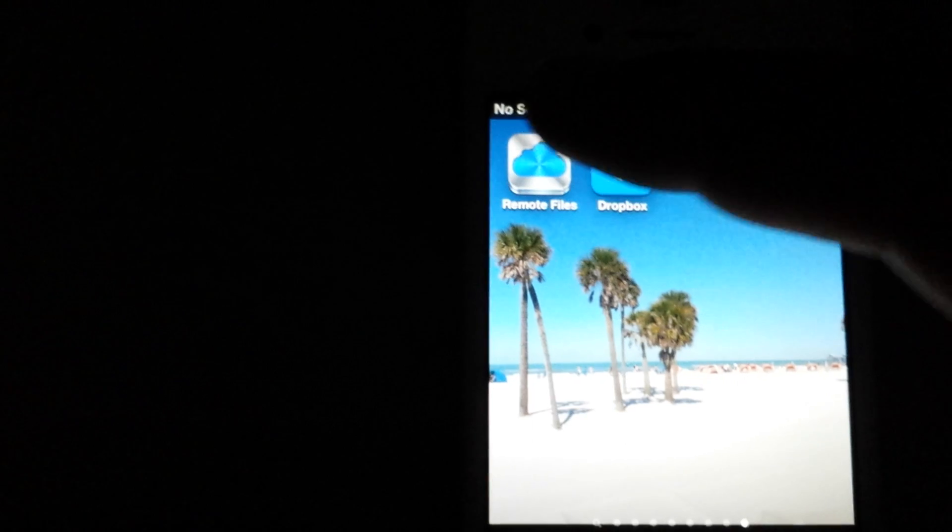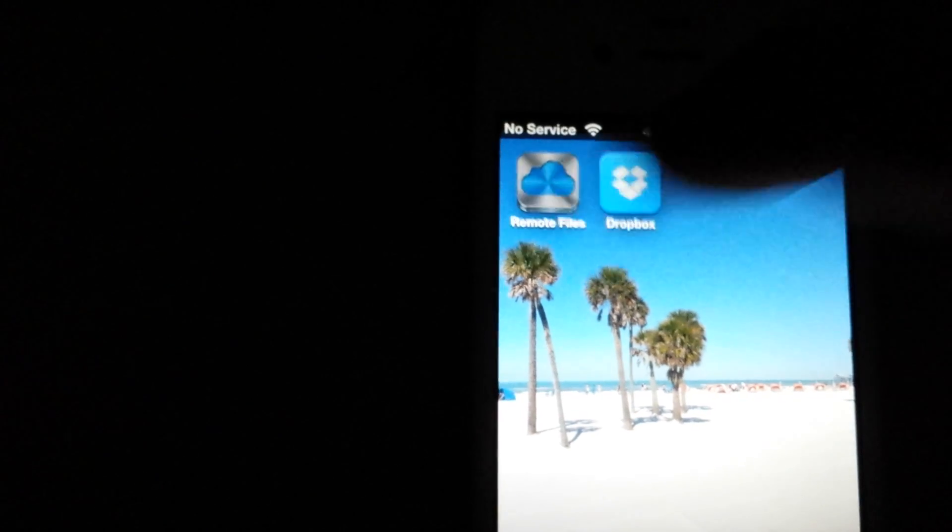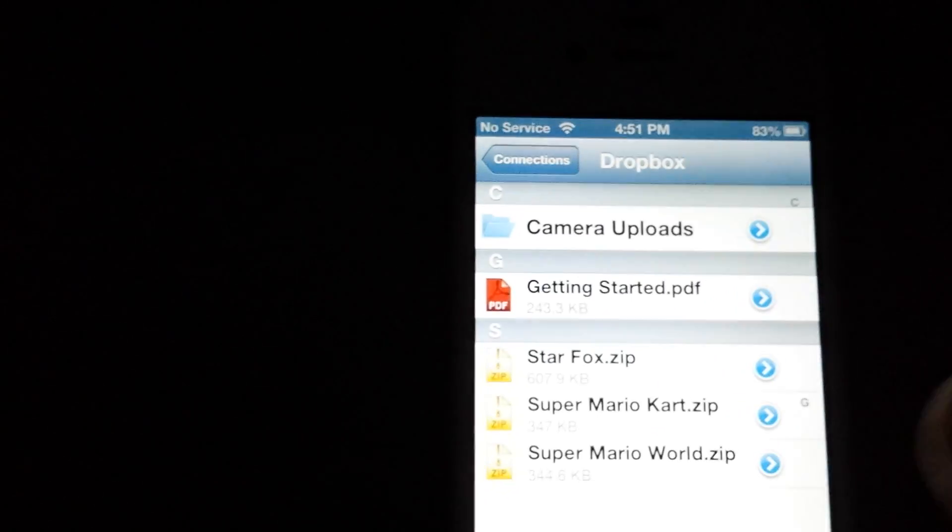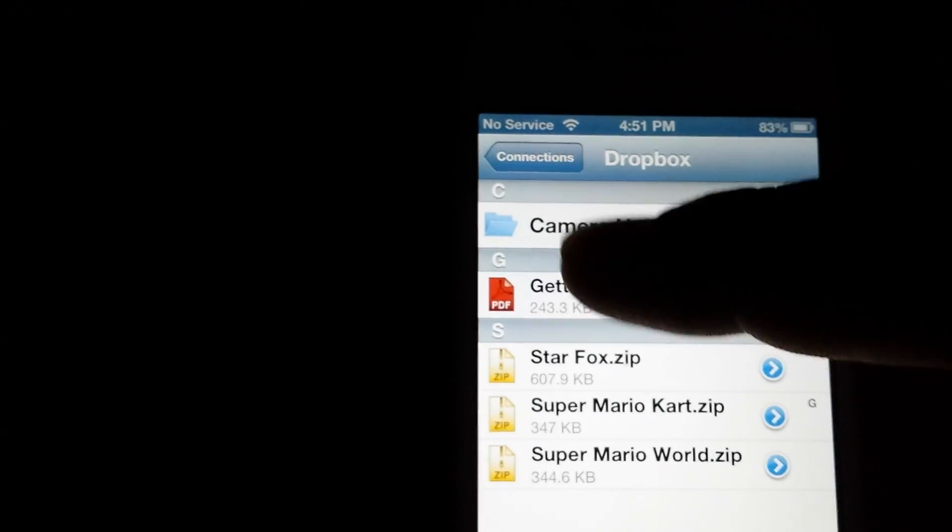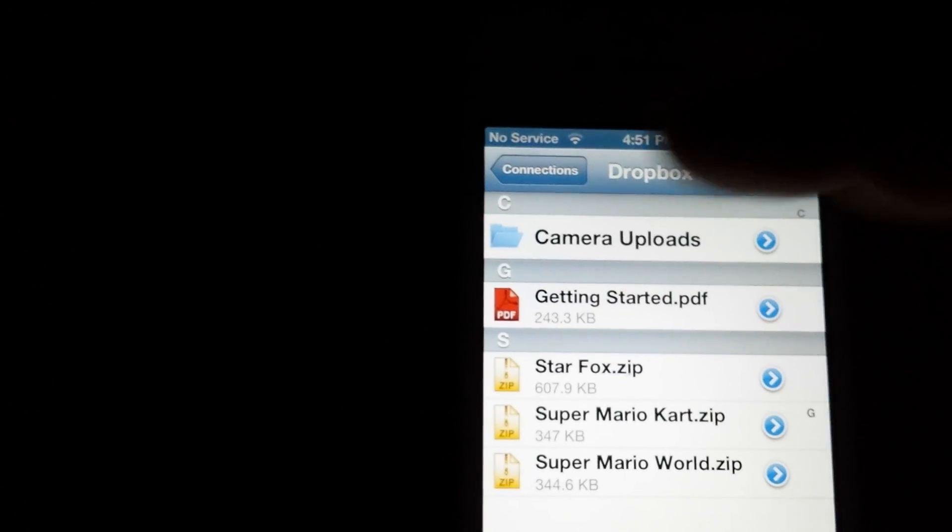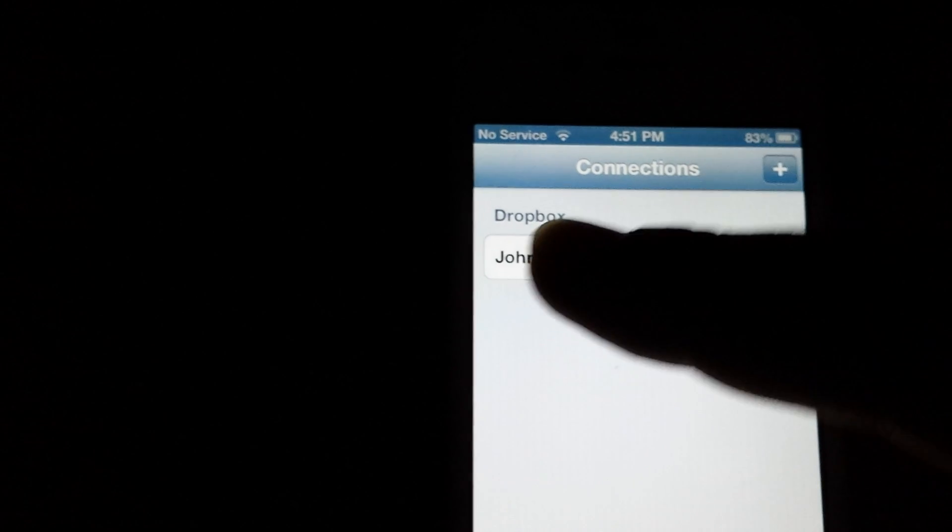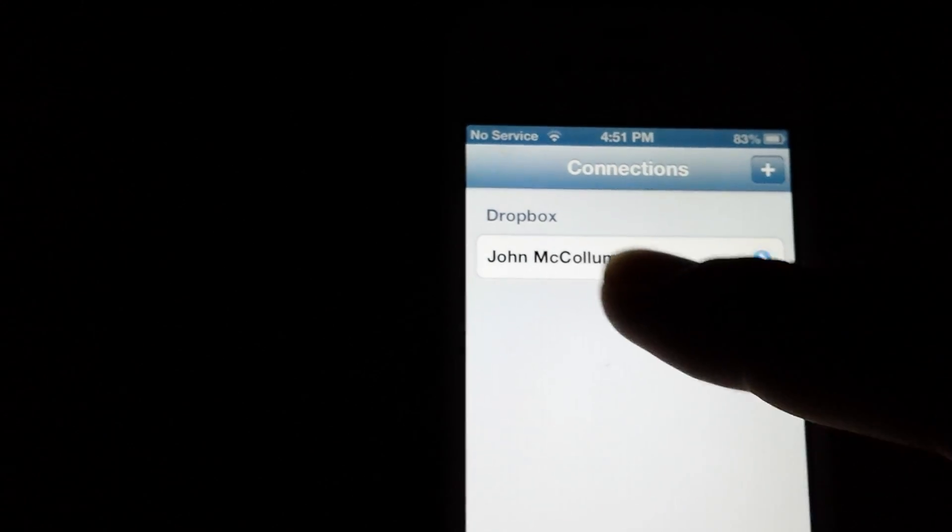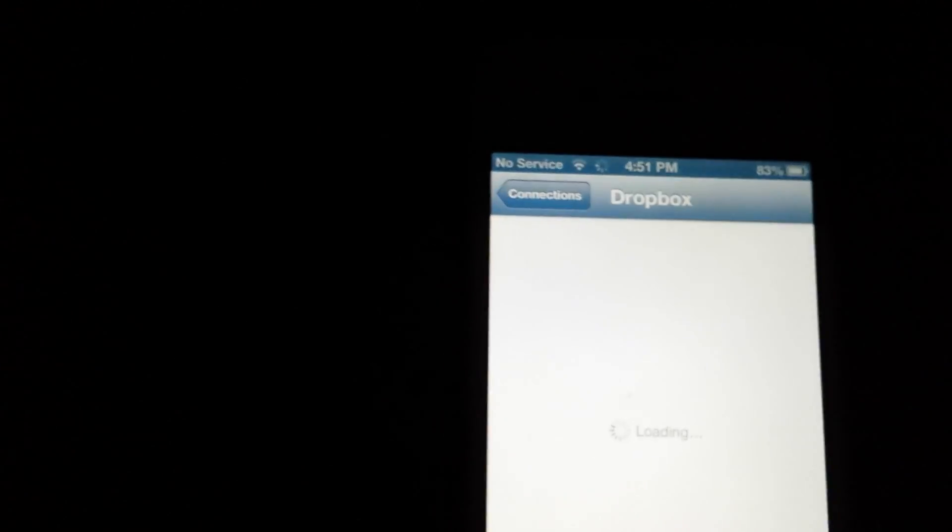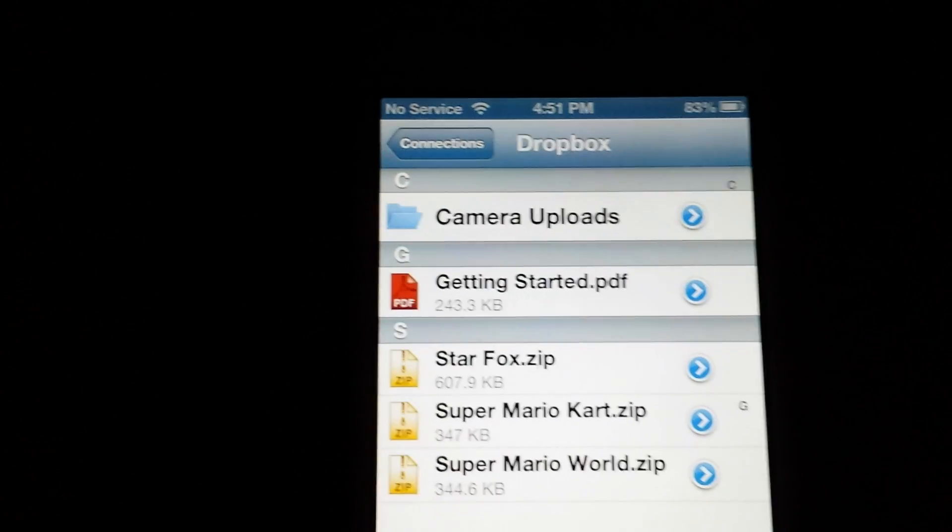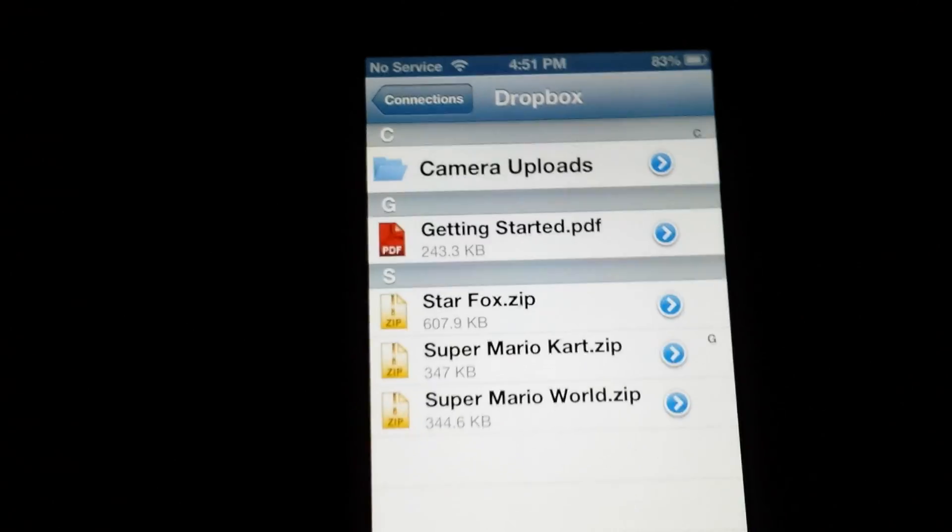So this Remote File app, once you open it, as you can see here, you have to log into Dropbox first, you have to set up a new connection in the upper right corner there, and then you log into your Dropbox account.